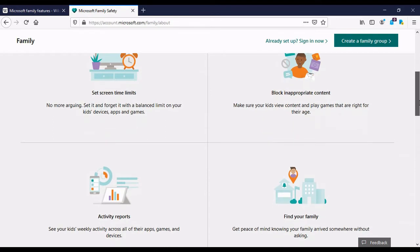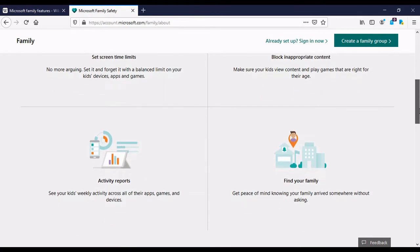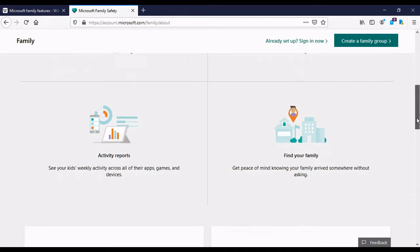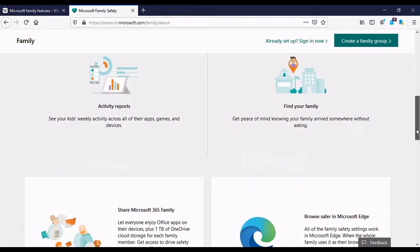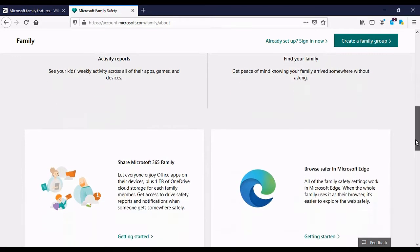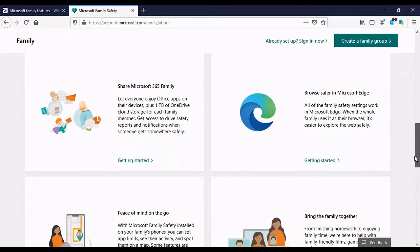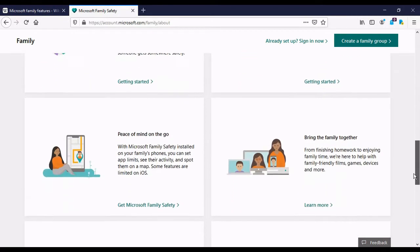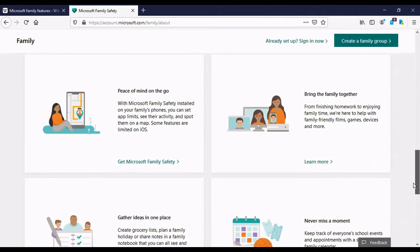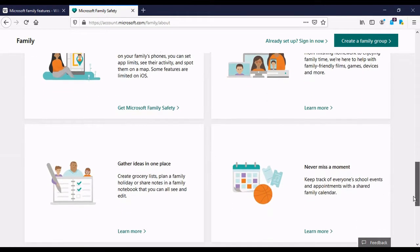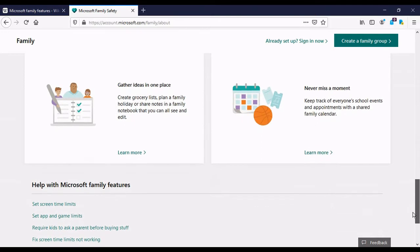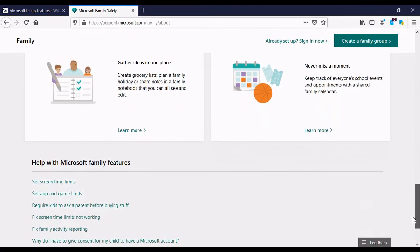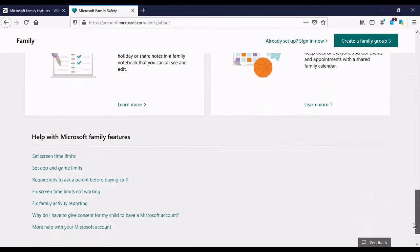With the app, you can set screen time limits, you can block inappropriate content. You can also get activity reports and see your kids weekly activity reports on all their apps, games and devices. And you can also find your family like for example during an emergency. You can also share apps, you can also share content, have a common browser. And so it's a very useful way to maintain online safety and also maintain the boundaries of online activity within your family space.